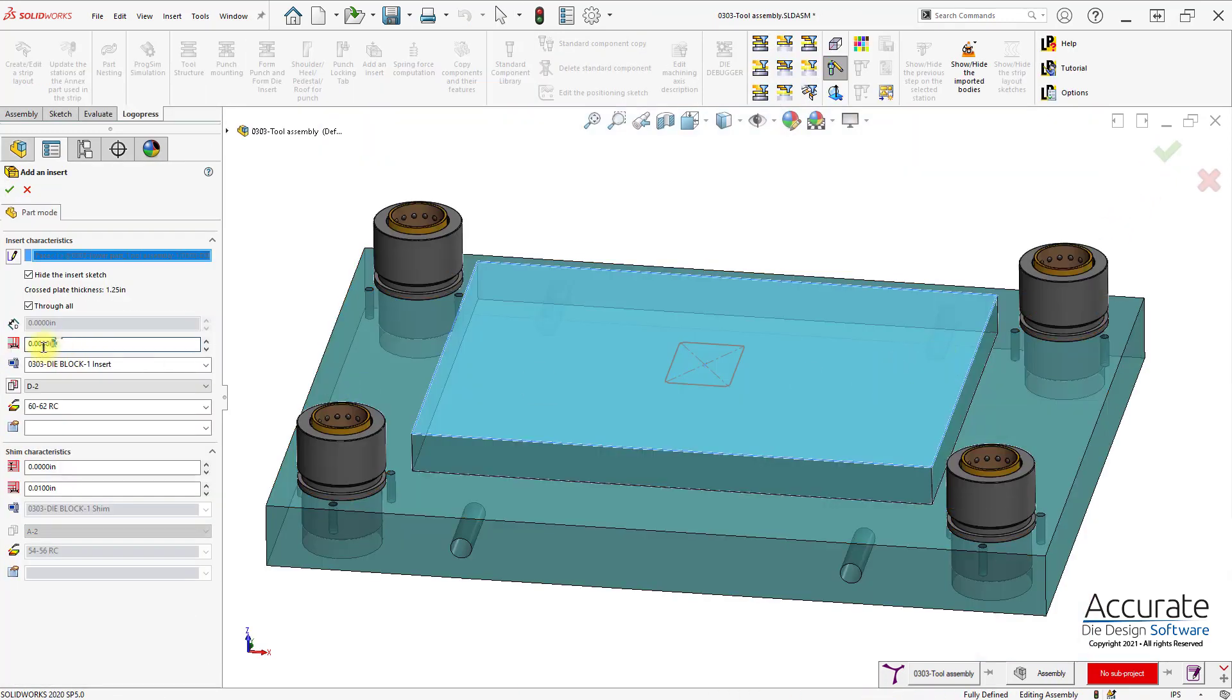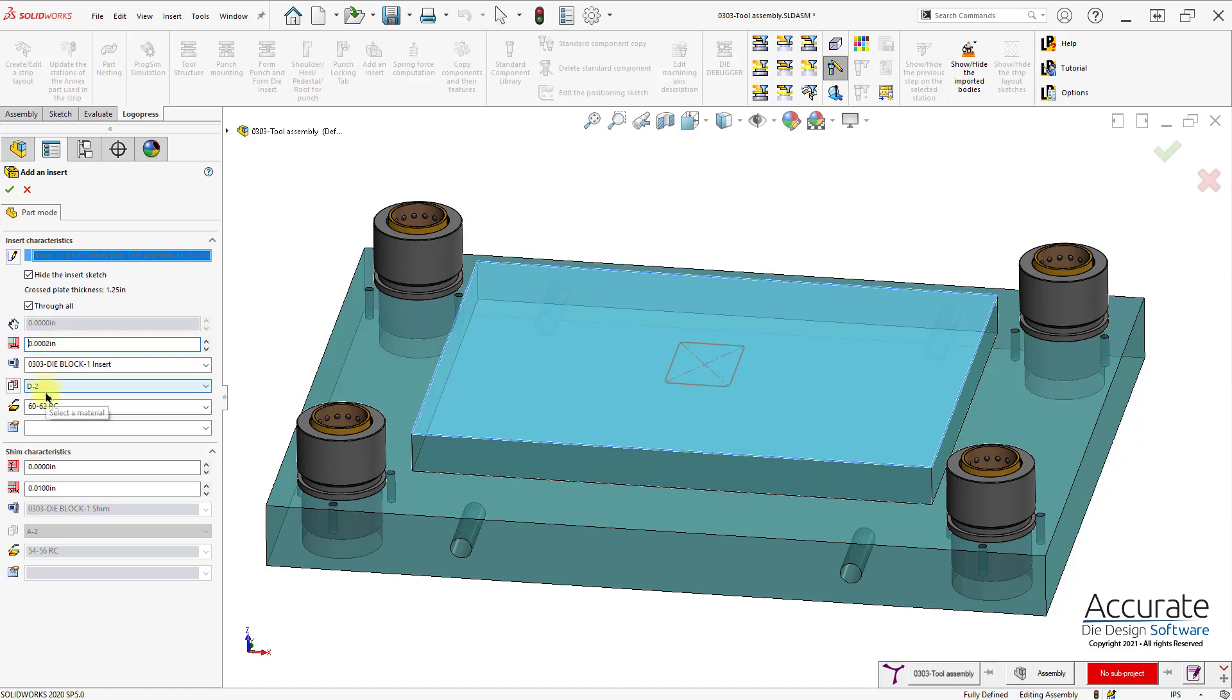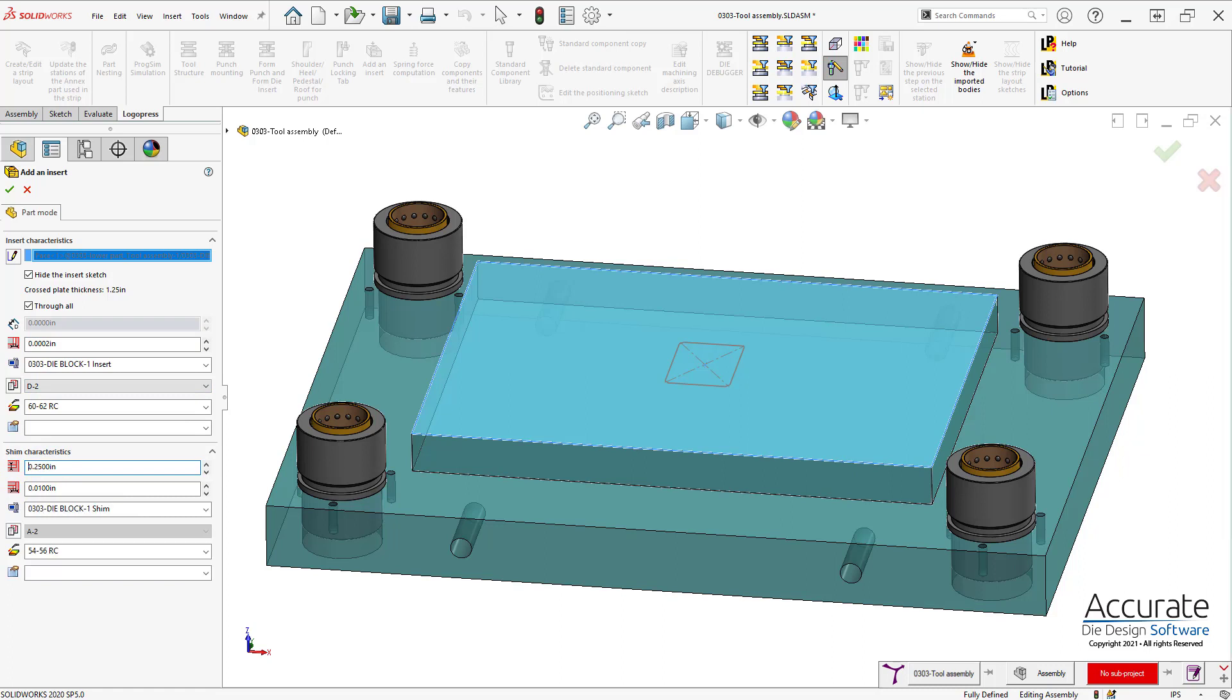Then I can type in an offset if I want the insert to be, say, a couple of 10 smaller and enter in a material and heat treatment for the insert. And if I want to shim, I just give it a thickness, and I'll have that 10,000 smaller and enter a material and heat treatment for that.